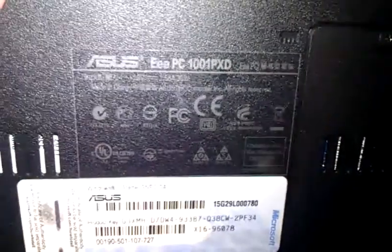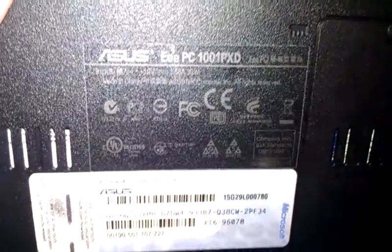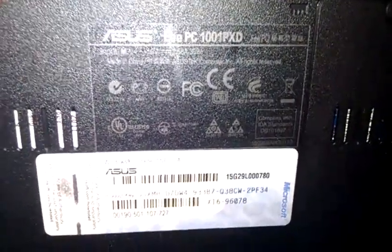Hey guys, and welcome to a tutorial on how to install RAM into the ASUS EPC. This might vary from EPC to EPC, but currently I have the 1001PXD over here. This should be very similar with every laptop.